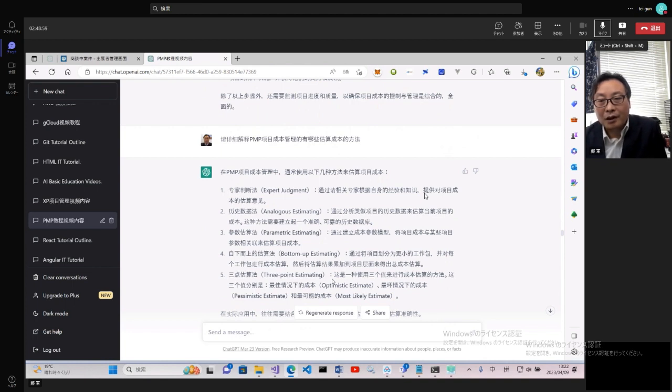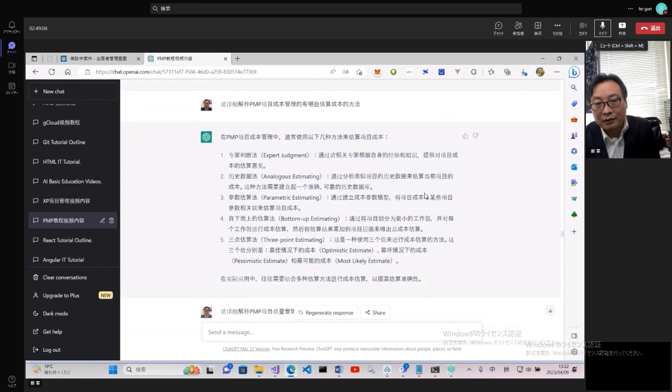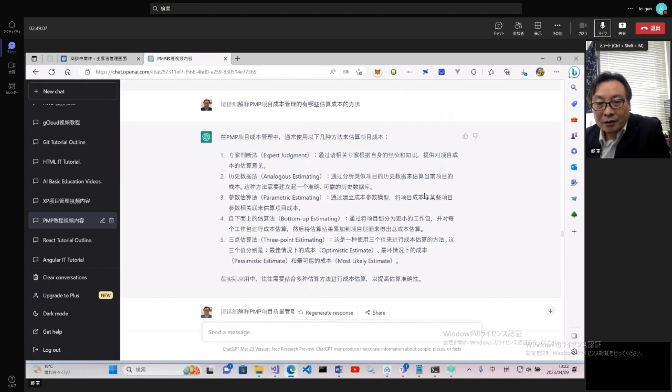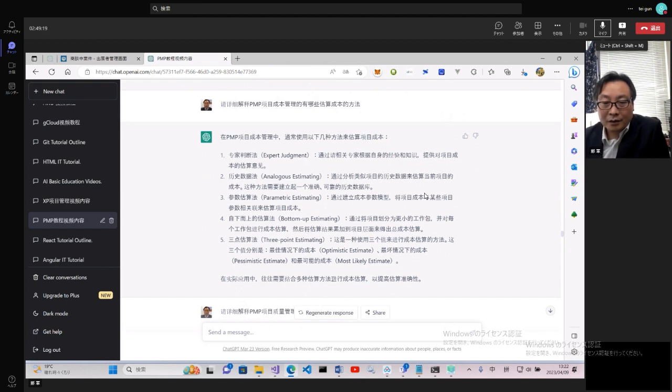請詳細解釋項目成本管理中有哪些估算成本的方法。估算成本方法其實跟前面估算工時的方法一樣,都是從專家判斷、歷史數據、參數估算,比如說單點估計和三點估計,沒有兩點估計。還有至上而下的估算法,還有各種估算方法。大家有些人可以要具體去查,其實他們每一項具體的做法,而不是簡單的這個文字描述。我們這裡的之前的描述讓大家有這個概念以後,有些東西也大致可以想像到他們是怎麼做的。